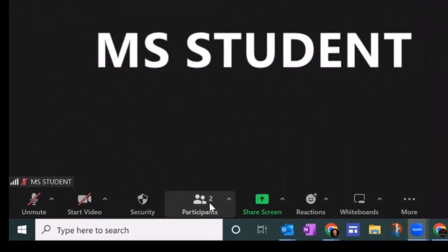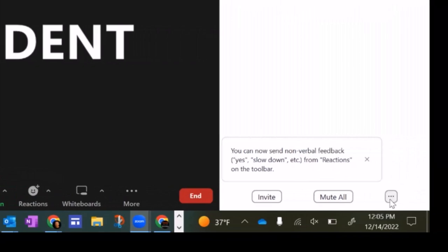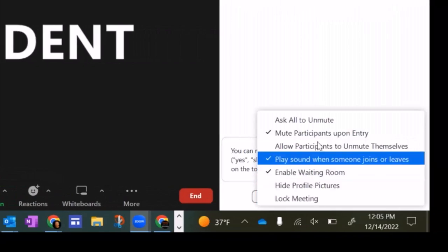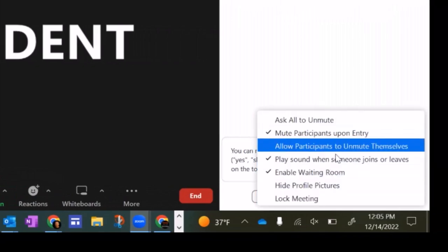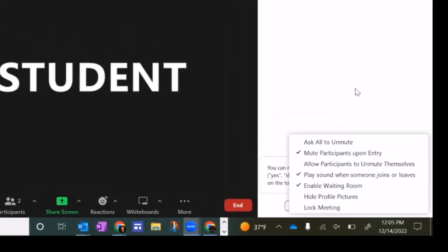If you're having issues with that, just open your participants, go to the three dots down at the bottom and change one of the settings here to match what you're looking for in your meeting.